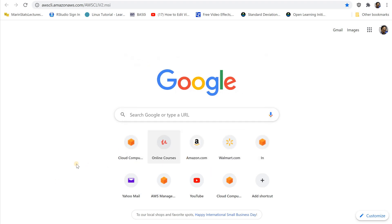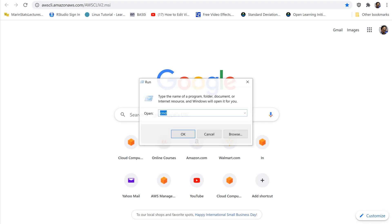Run the downloaded MSI Installer and follow the on-screen instructions. To confirm the installation, open the Start menu, search for CMD to open a Command Prompt window, and at the Command Prompt, use the AWS double dash version command.